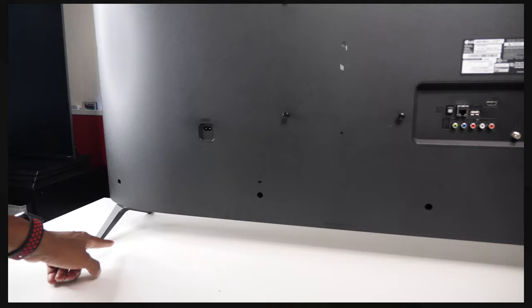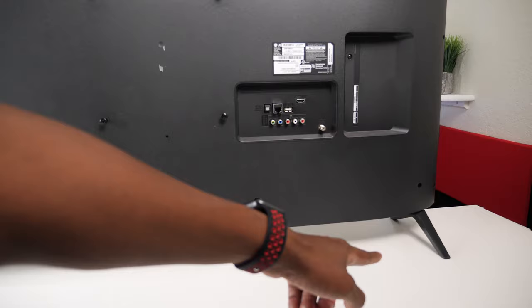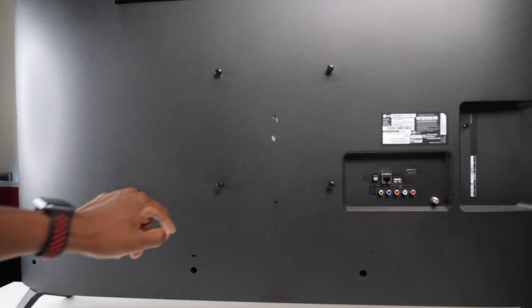So today we're going to be using this 50 inch LG TV set to mount it on this base and we're going to have to use the wall mount brackets to screw it in which I'll show you after I get the stand put together.